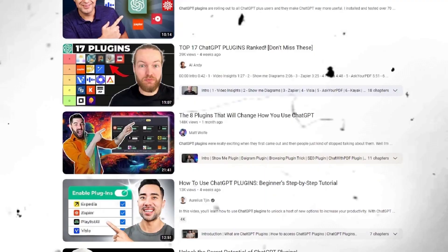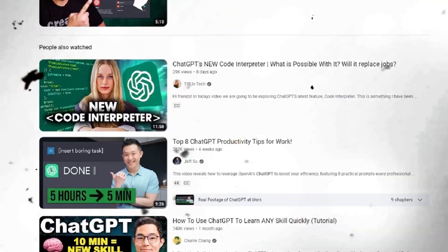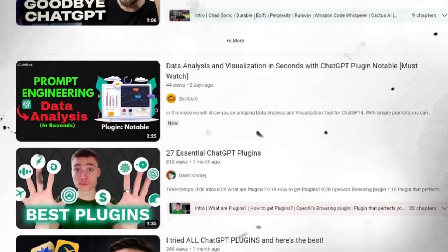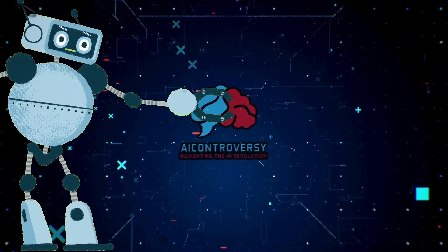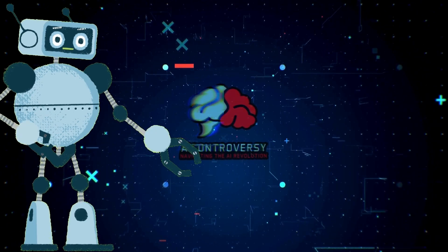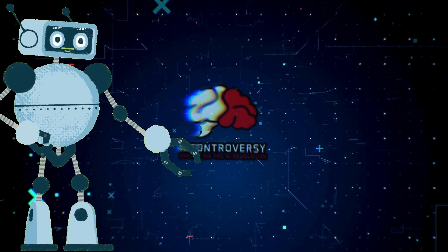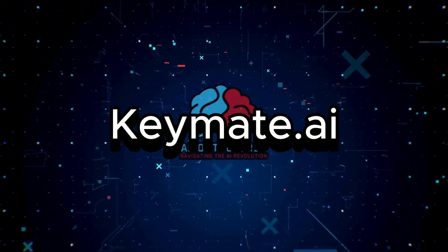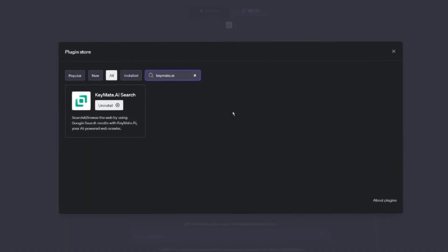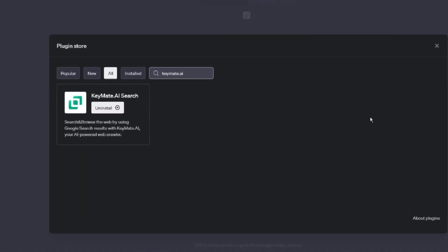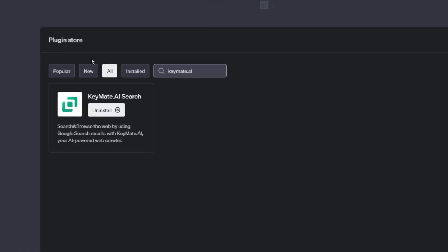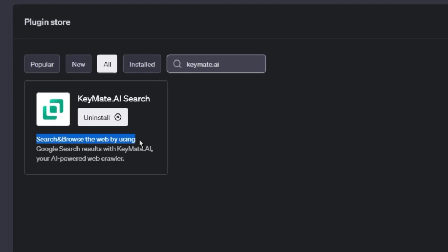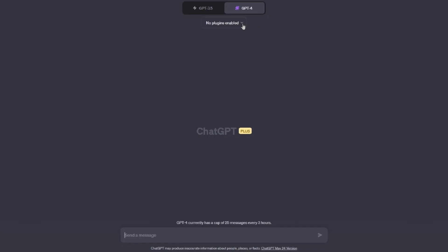There are a lot of videos online about the top ChatGPT plugins. However, in my video, these are my personal choices and I'll showcase how I use them. With that being said, let's get into the first plugin on my list which is KeyMate.ai. With the KeyMate.ai plugin, ChatGPT is able to browse the web again.